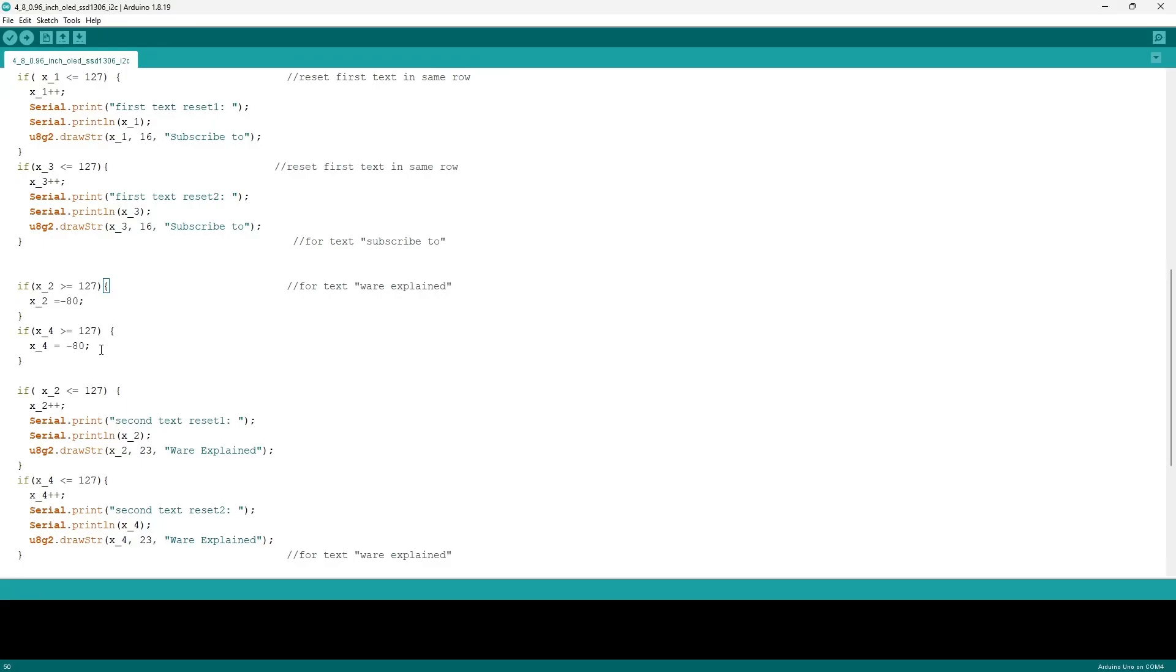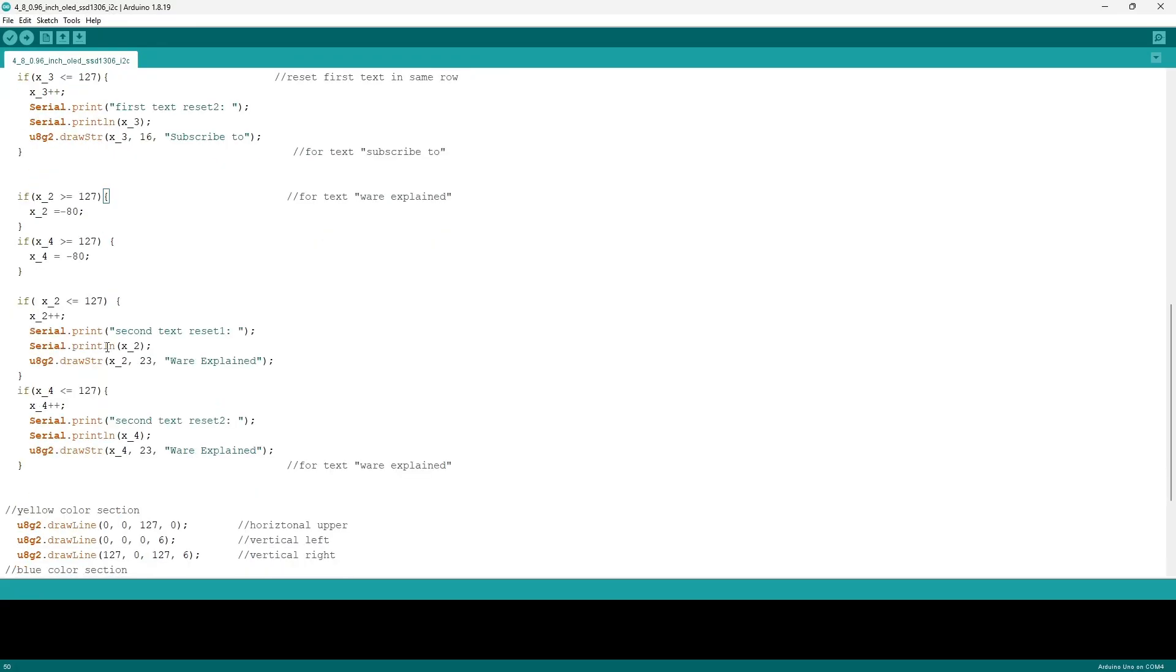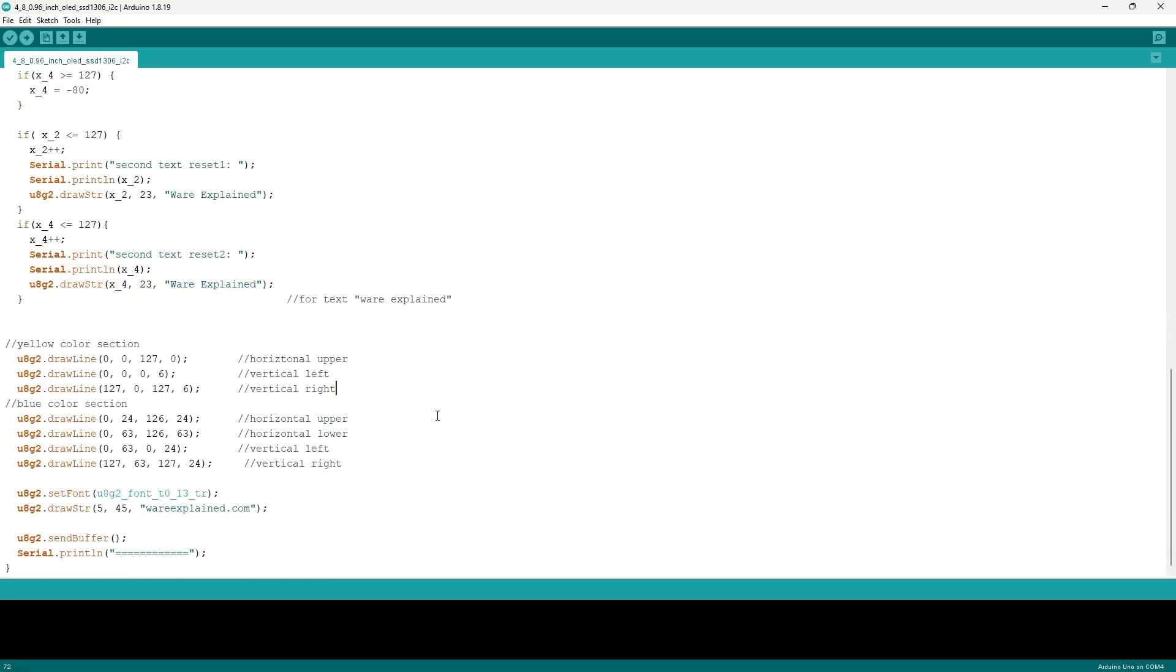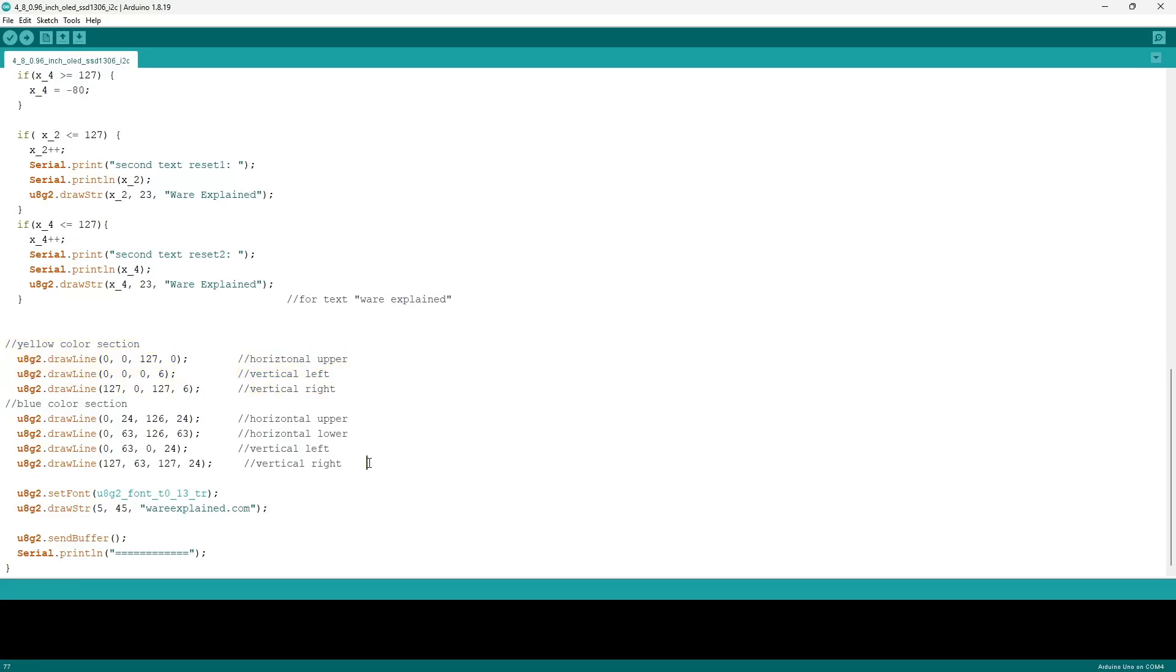One thing that I did not make clear enough was which variables are dedicated to which strings. The x_1 and x_3 are associated to the Subscribe To string, and x_2 and x_4 are associated to the Where Explained string. They follow the same exact format in order for them to pass at the same amount, however the initial coordinates are different and how much they're sent back is also different because they have different lengths.